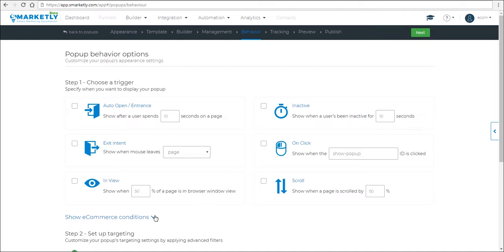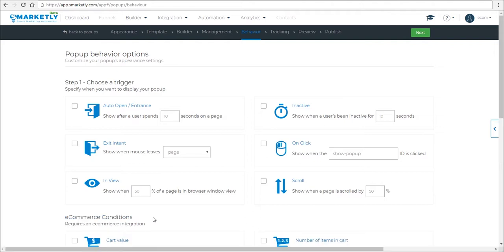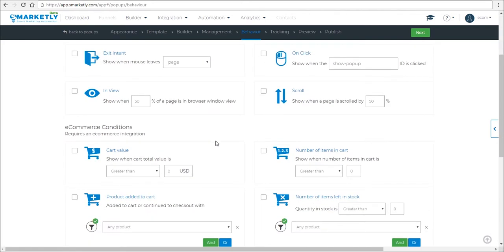We also have the e-commerce conditions that work together with the trigger. So we have the cart value option, number of items in cart, a specific product has been added to the cart or the number of items left in stock.